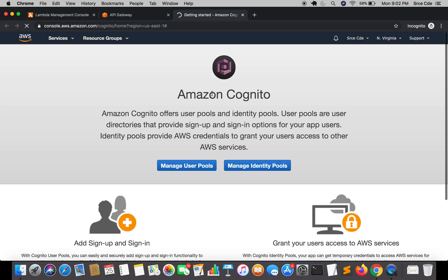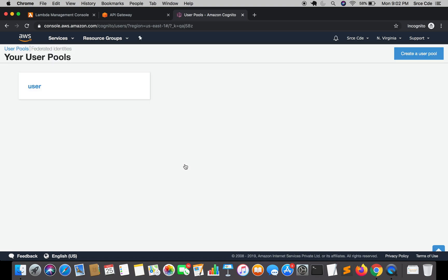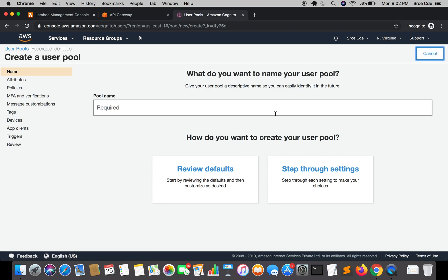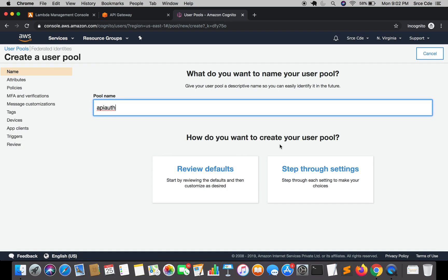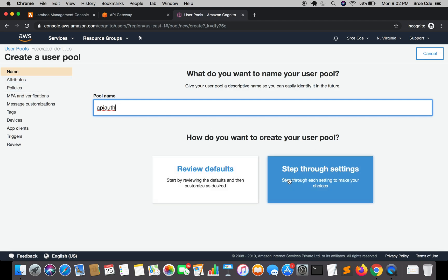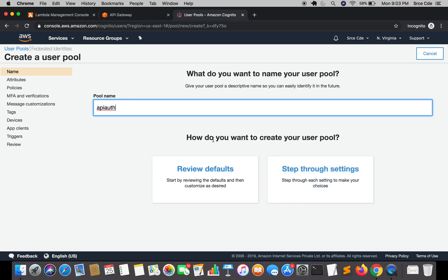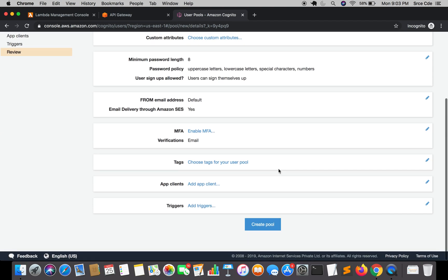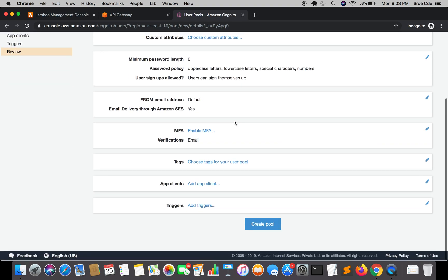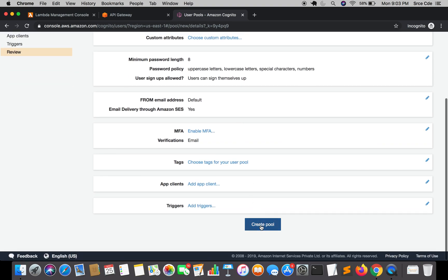Here we are going to create the user pool. Once you are within Amazon Cognito, click on manage user pools. Within user pools, you need to click on create a user pool from the top right corner. Here you need to give the pool name, I will say api auth. You can go through all the steps by selecting this option, that is step through settings, but I'm going to select review defaults and I'm going to leave everything as it is, and say create pool.